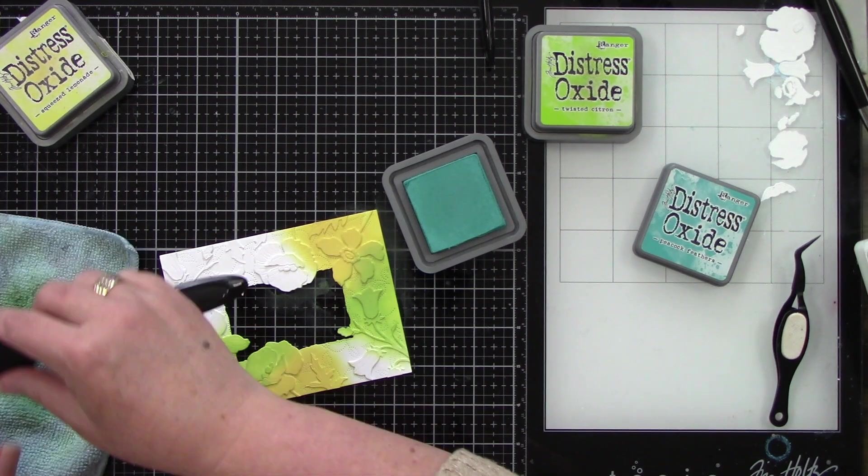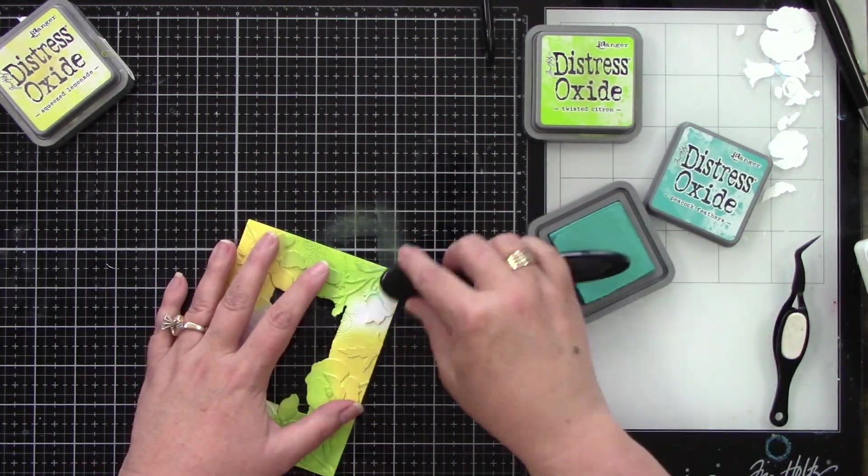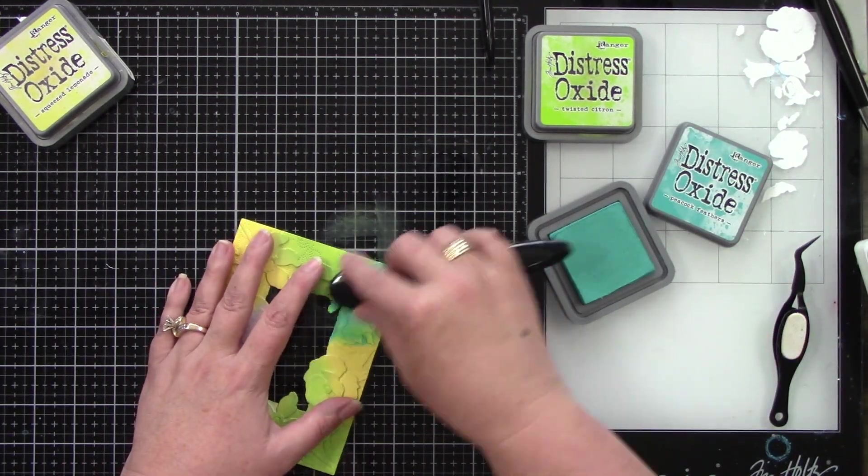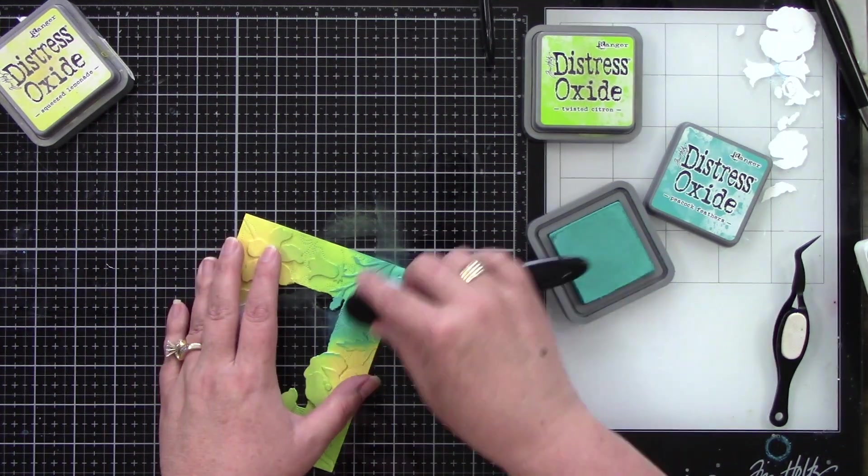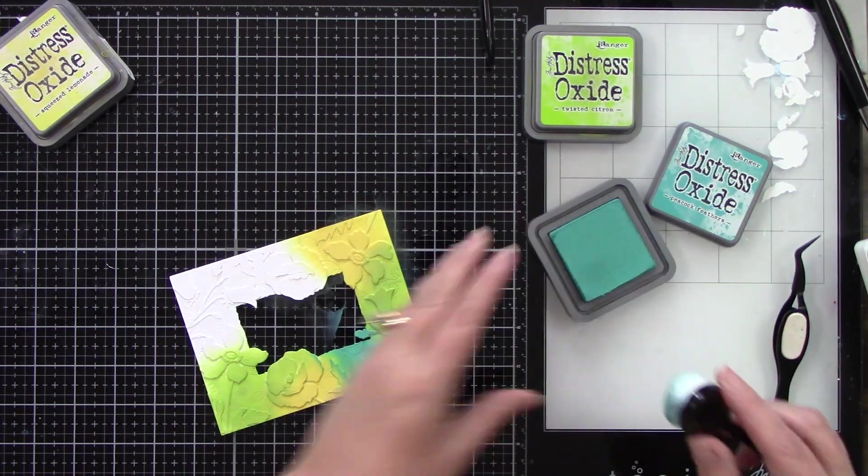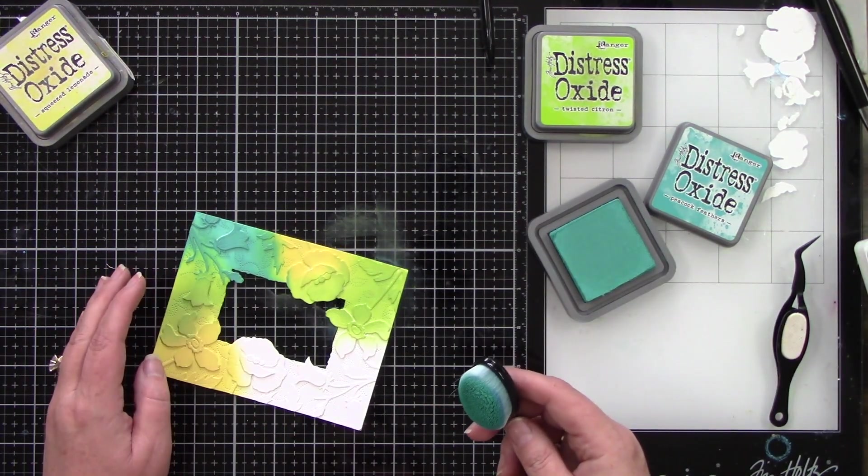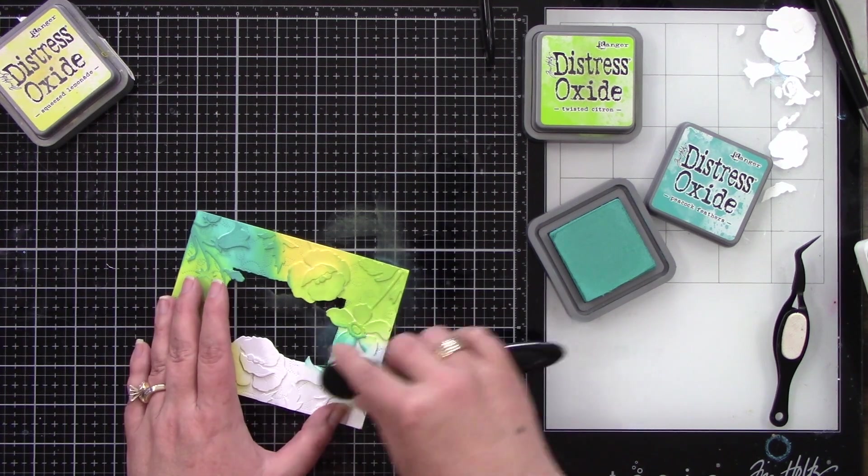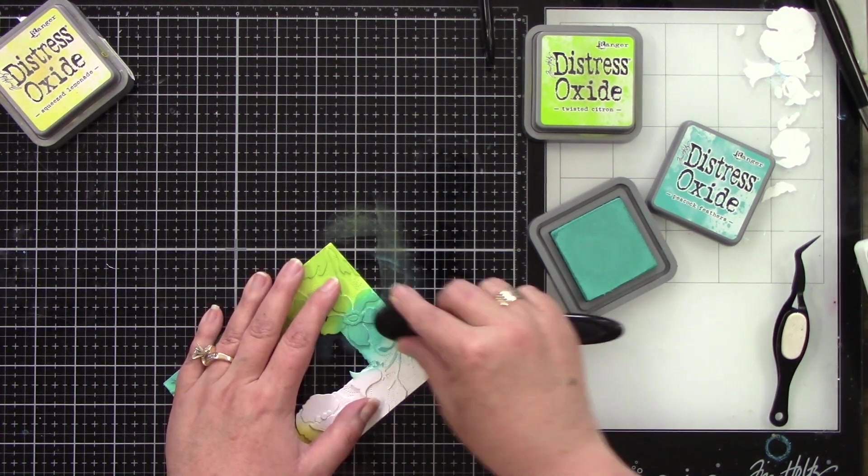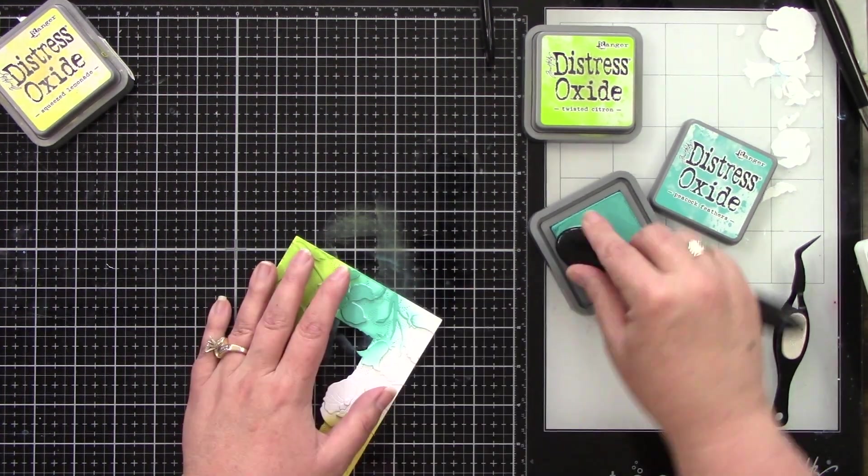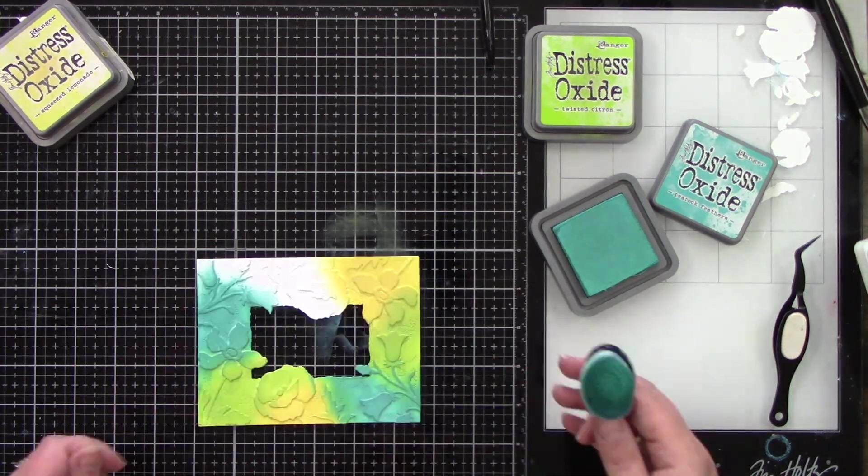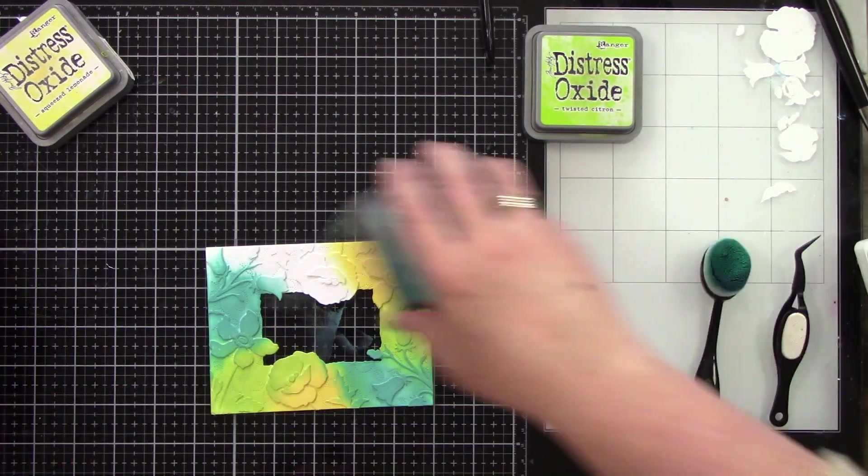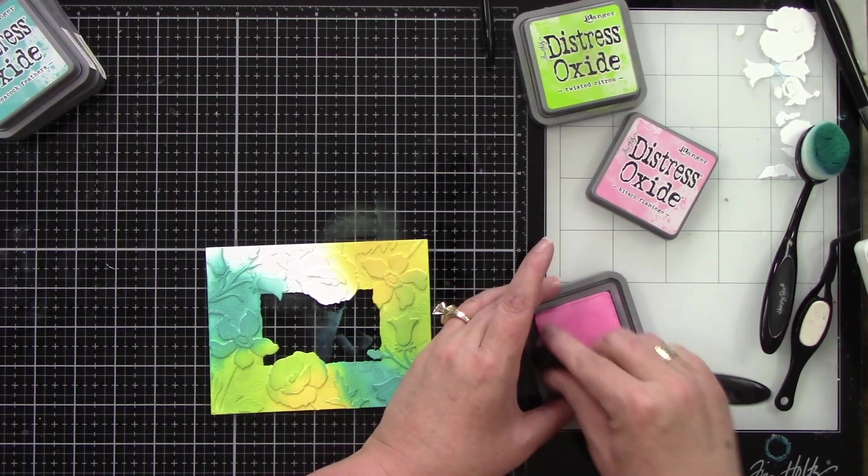Then we're going to use Peacock Feathers. Of course I have to bring in a teal color because I love it and it's so bright. I'm going to let it overlap into the green, into the yellow. I want it to be on some parts of the flowers and another color on the other parts so it definitely needs to be really random.